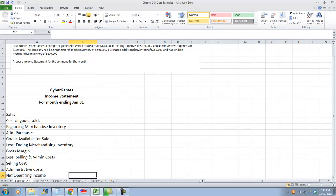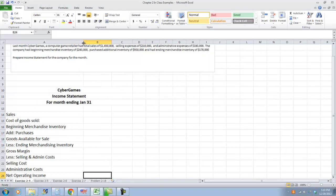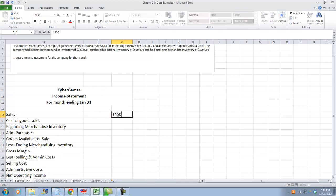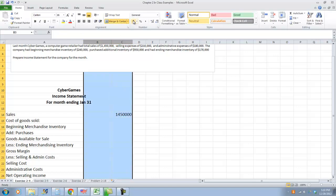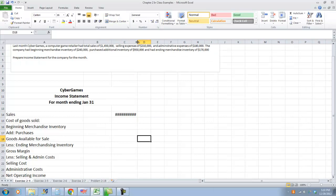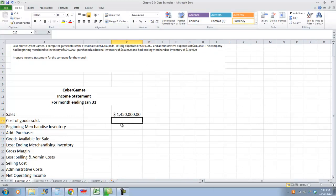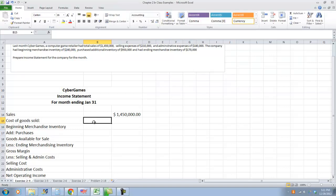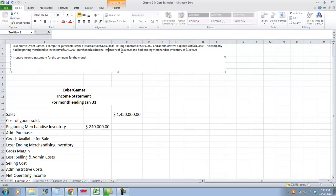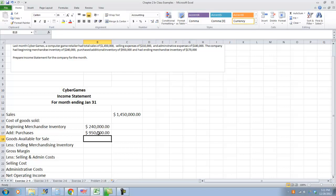I think it's easiest if you set up your statement before you start entering numbers — it will be much easier to follow. So they had sales of $1,450,000. It says we have beginning merchandising inventory of $240,000. We had purchases — additional inventory purchased — $950,000. All of this information comes from the problem; I just set up the statement ahead of filling it in. This equals our goods available for sale.